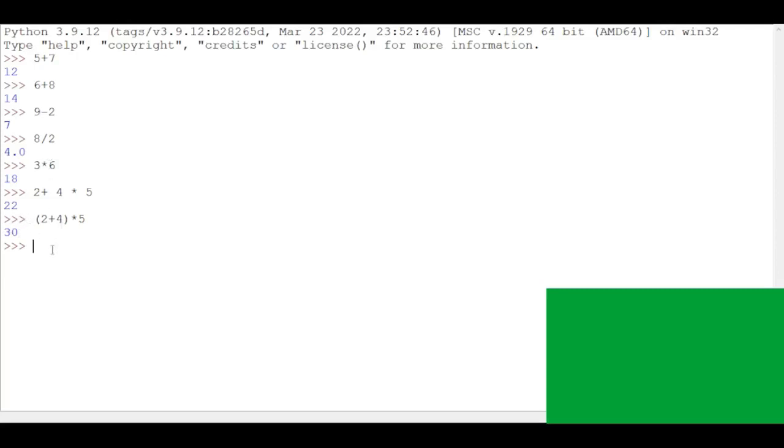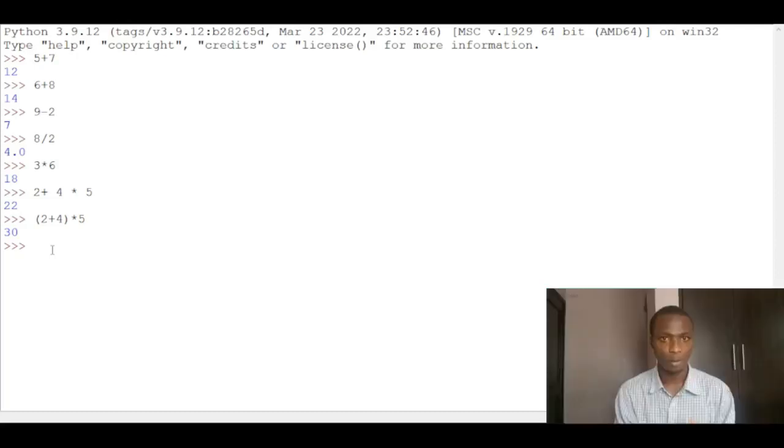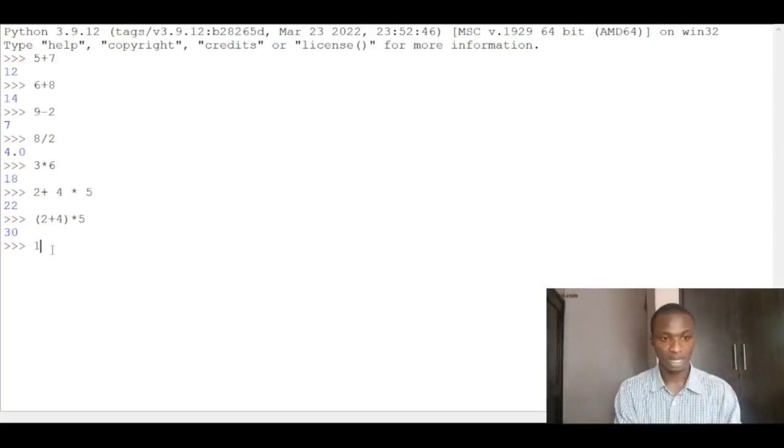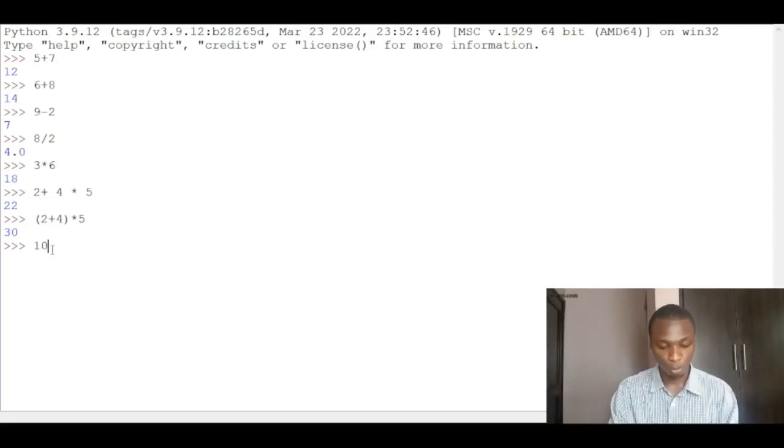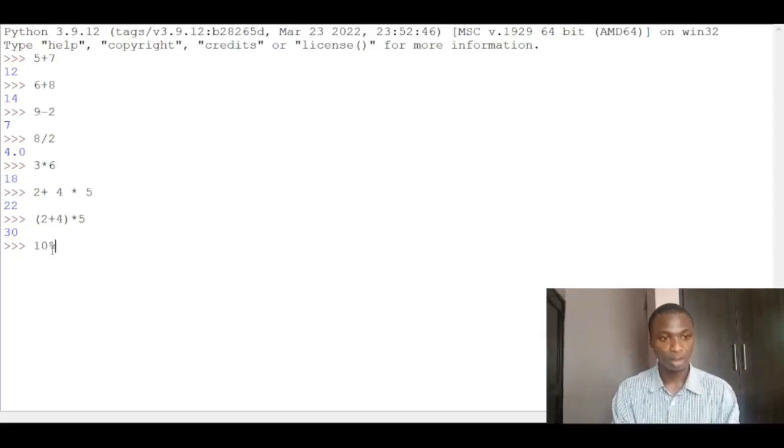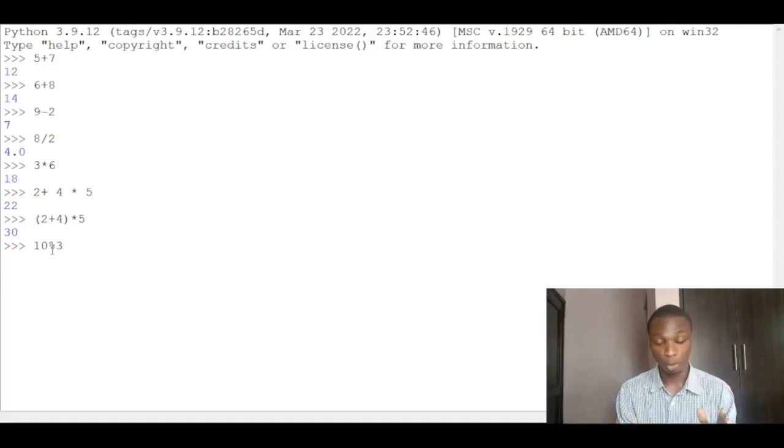There's some other mathematical operations. There's something we call the modulus operation. Aside addition, subtraction, multiplication, and division, we have the modulo operation. So if you have, for example, 10 modulo - modulo is the percentage symbol - divided by 3, modulo 3.